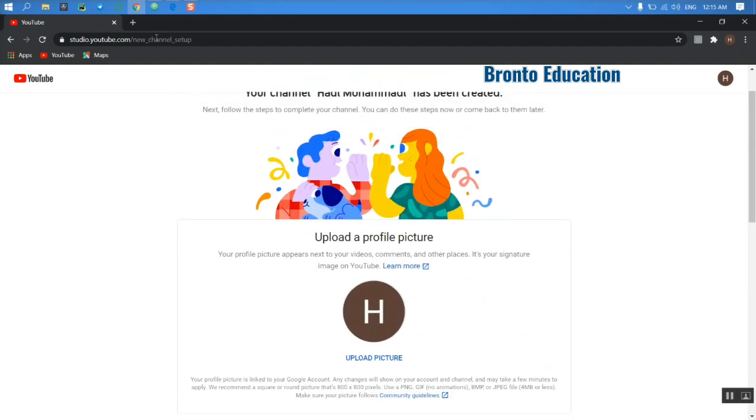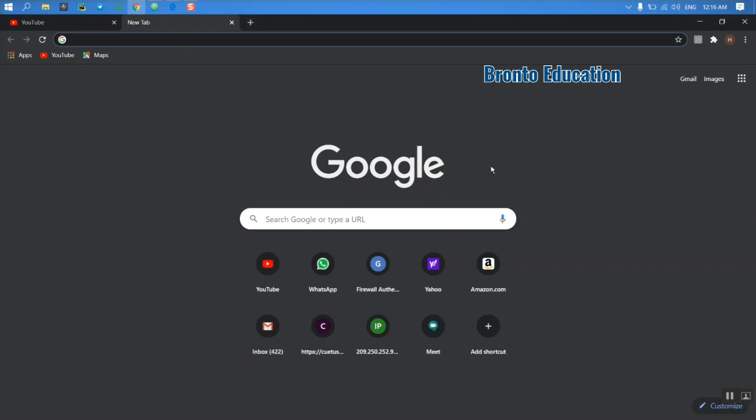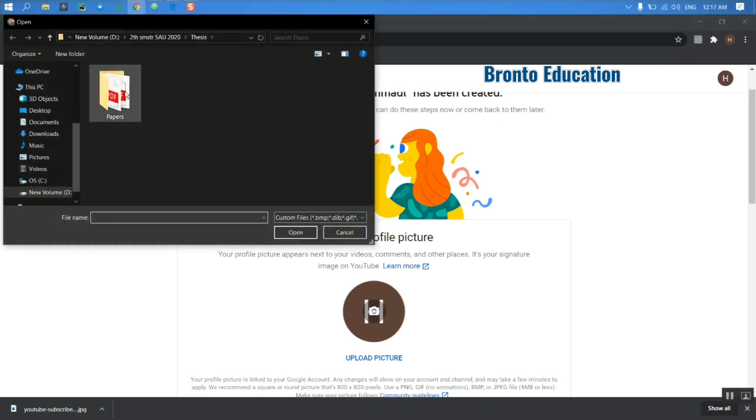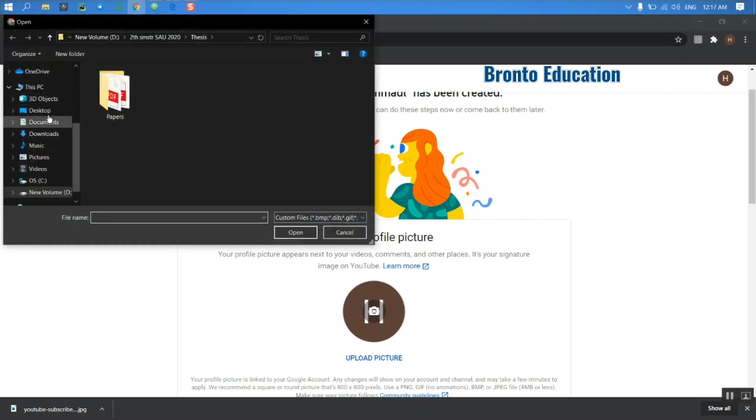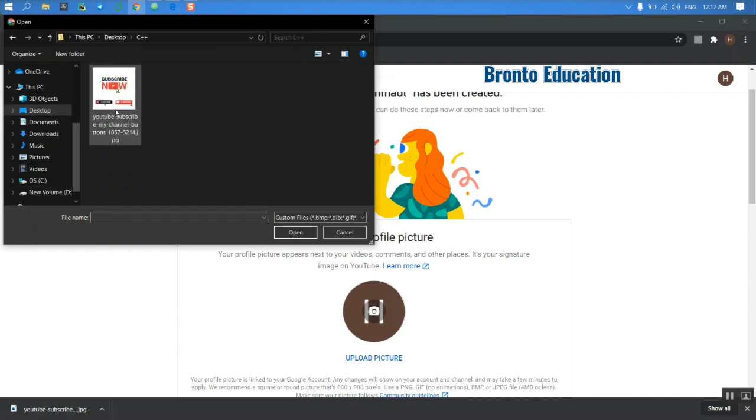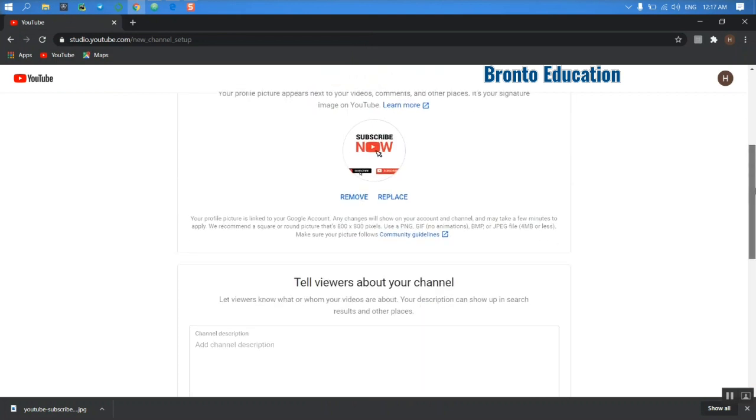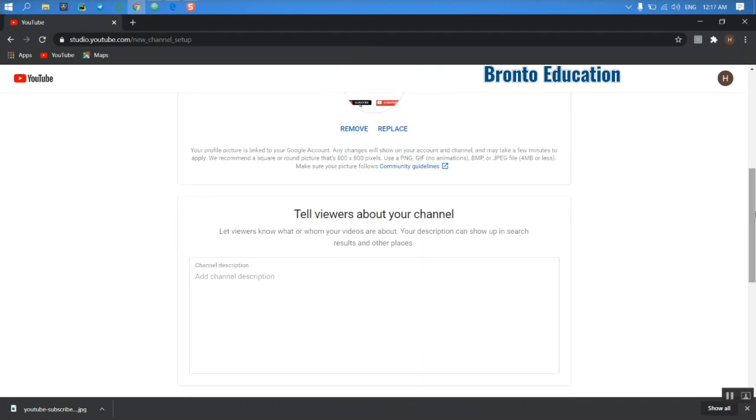Let me just download one picture from the internet and upload it. Okay, I have just downloaded a JPG file. Let's select that JPG picture. Yeah, now this is my profile picture. So tell viewers about your channel. Let viewers know who or whom your videos are about. Your description can show up in search results and other places.